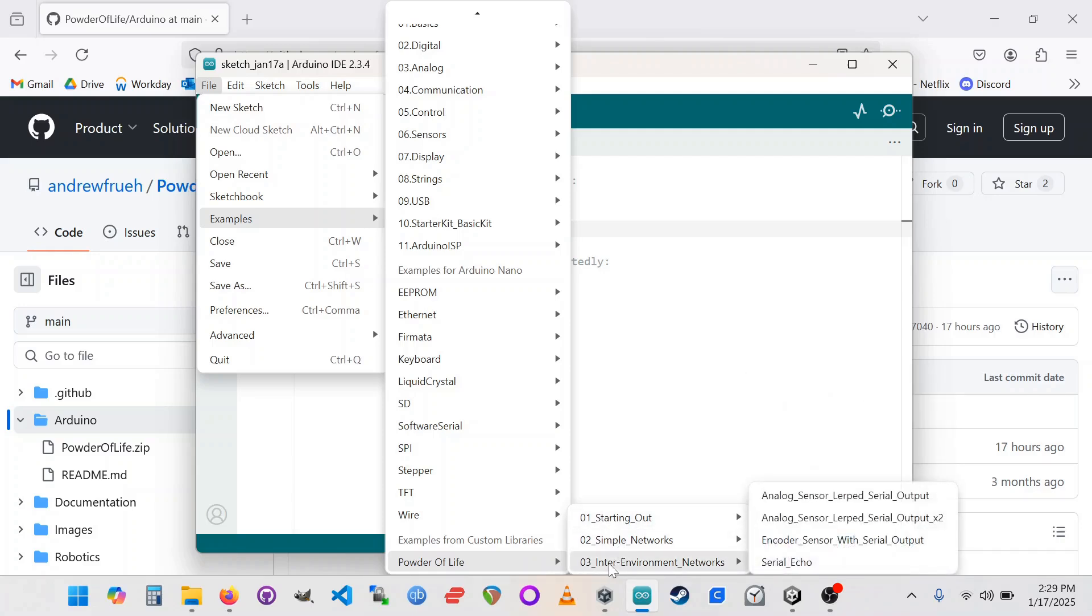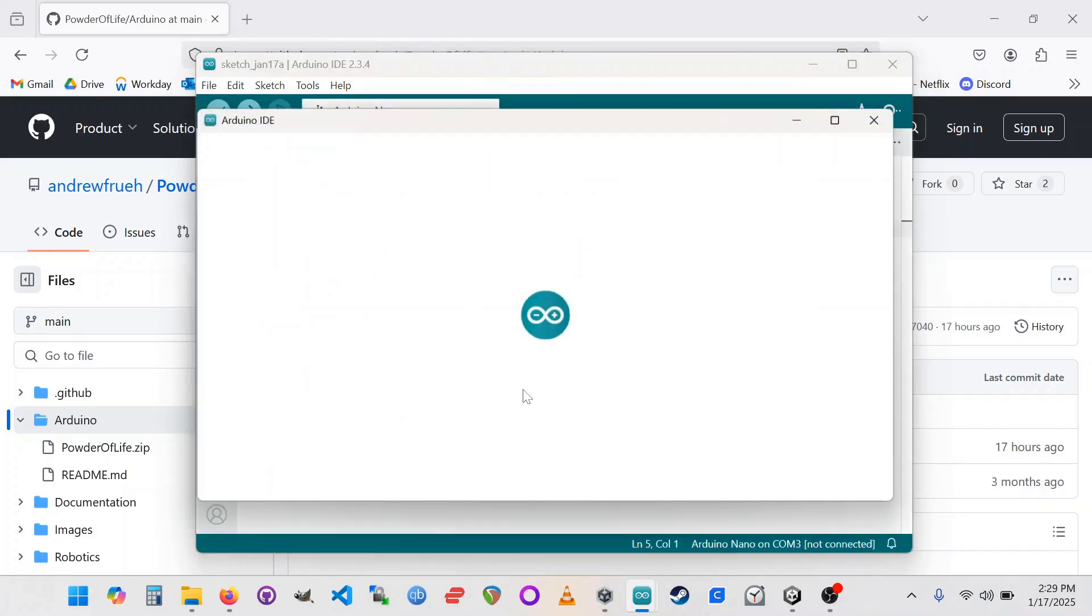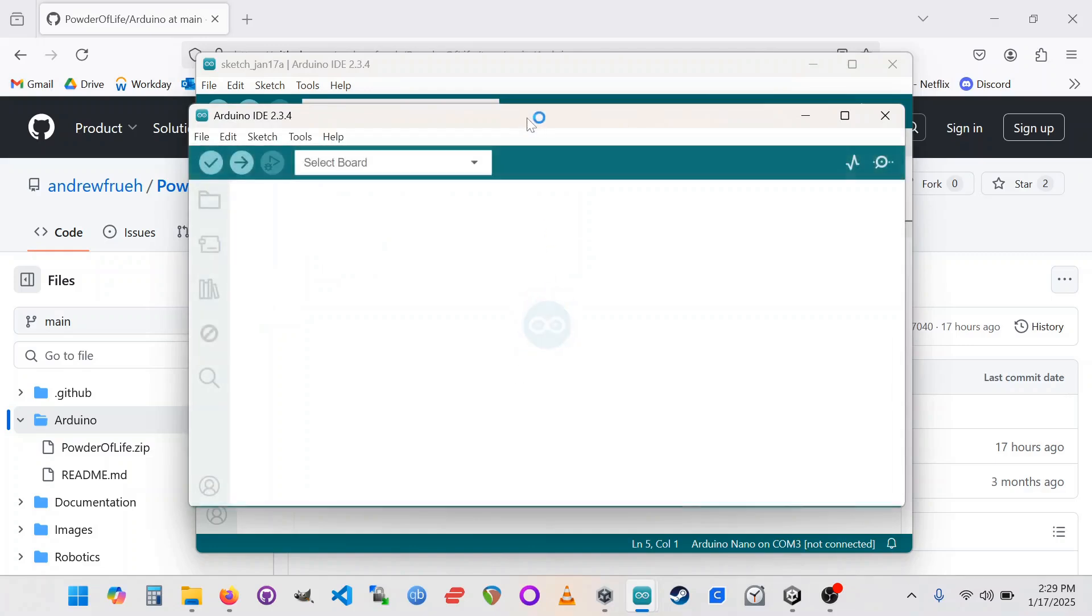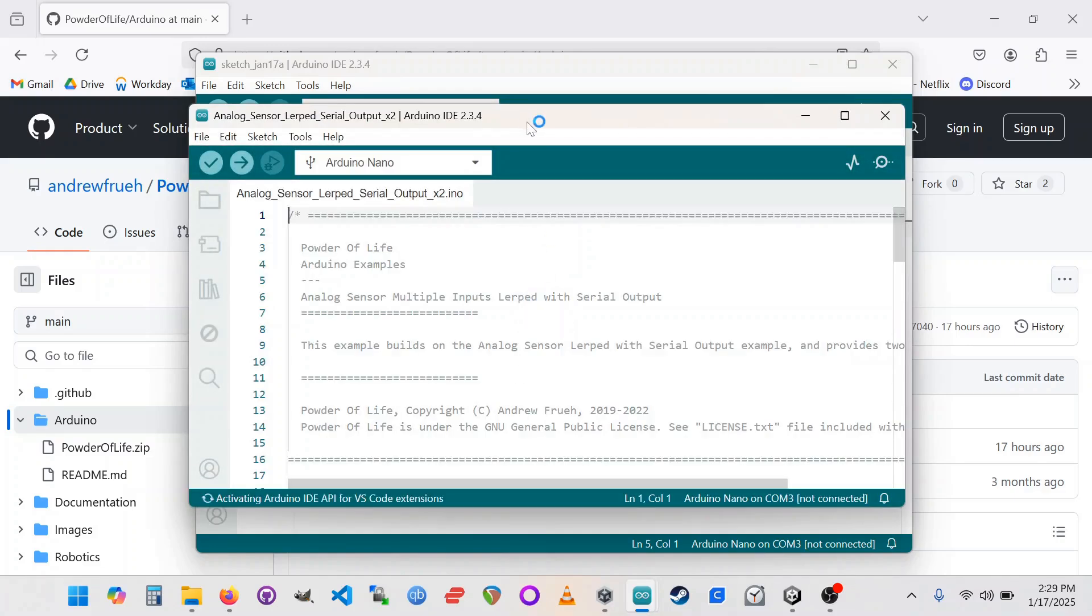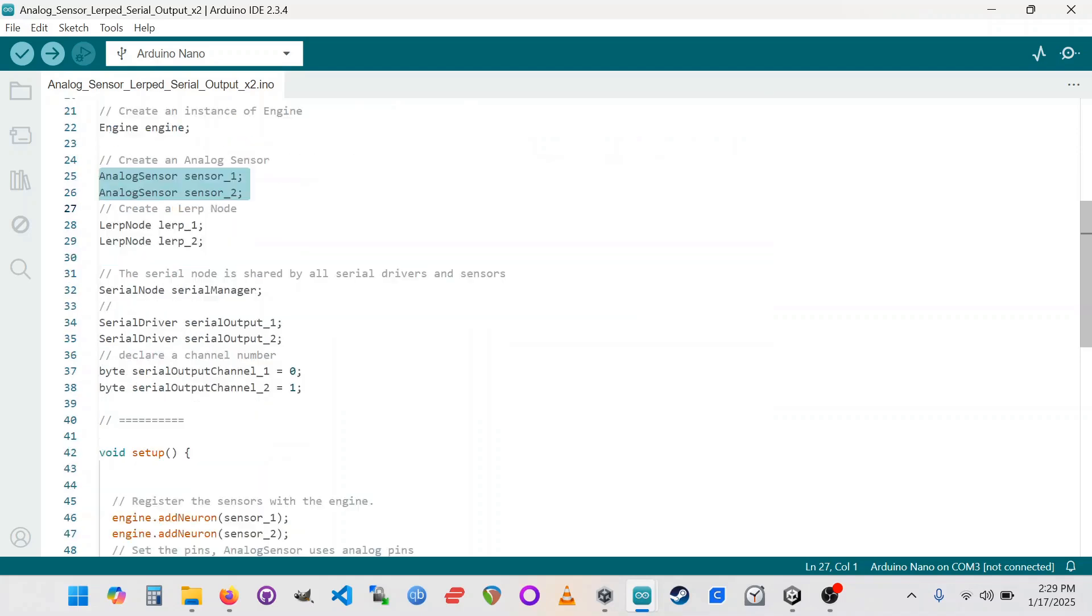We're going to go into inter-environment networks because we're talking between Arduino and Unity. So we're going to be looking at the analog sensor LERP serial output times two because we have two little potentiometers there. And I wrote this example essentially really just to support this exact thing. This will work out of the box if you upload this to your board. And it's going to create two different sensors. And then it's going to spit them out of the serial port so that Unity can get a hold of them.